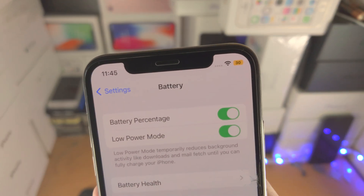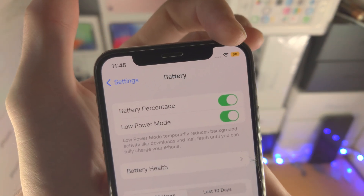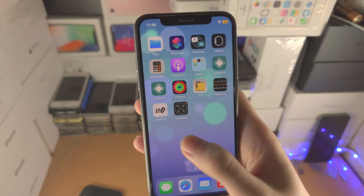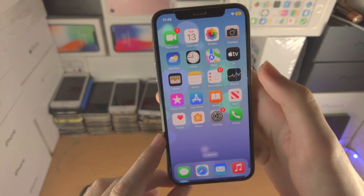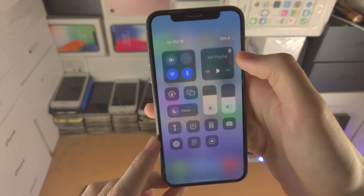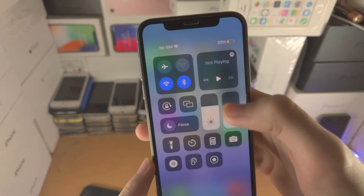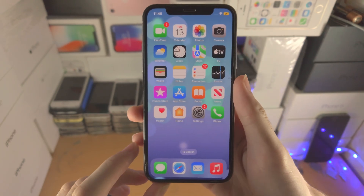On all supported devices, you're going to see the battery percent at the top right-hand side and this will always show up. If you do slide down from the top right, you will also see the battery percent but in a different view as well.